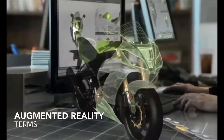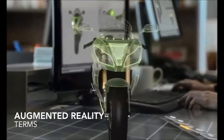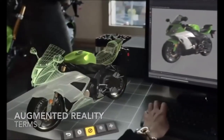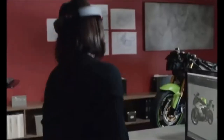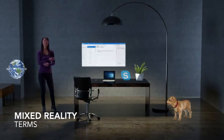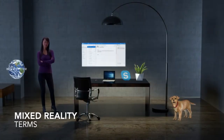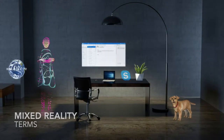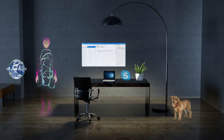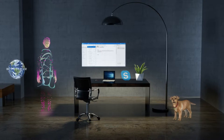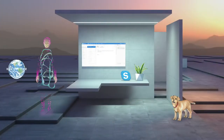Augmented reality is overlaying digital content over the real world. One example of this is Pokemon Go. Mixed reality is a combination of virtual and augmented reality, and this is more pertaining to devices that can operate in both capacities.